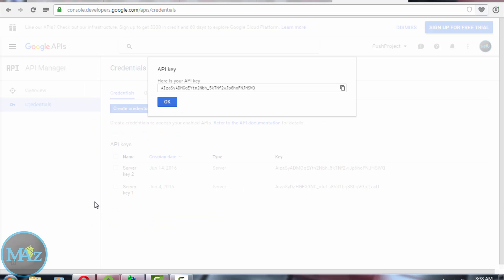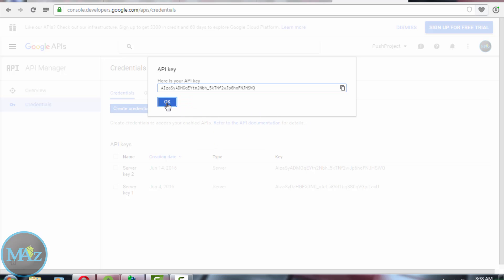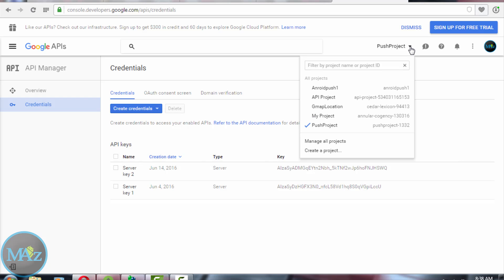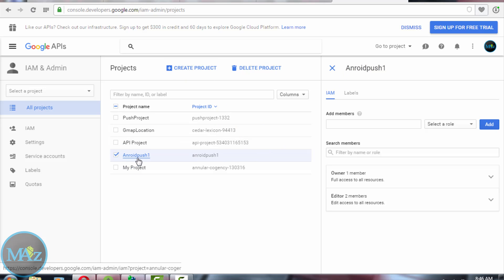Here is your API key — copy it and hit OK. Your project ID for the Android project is shown here as well; for example, my project ID is 'boost-project-1332'. I have already created this project, so now let's come back to Android Studio.